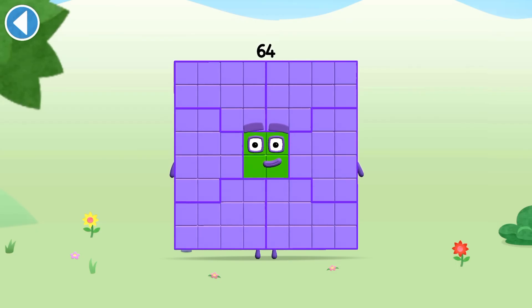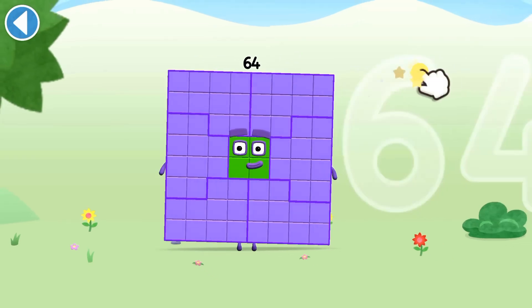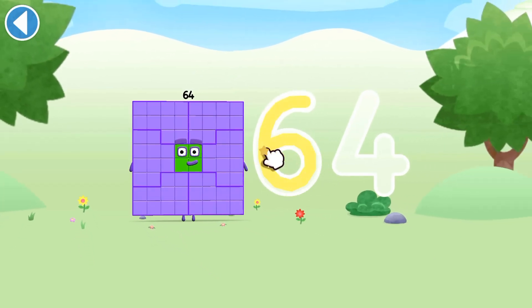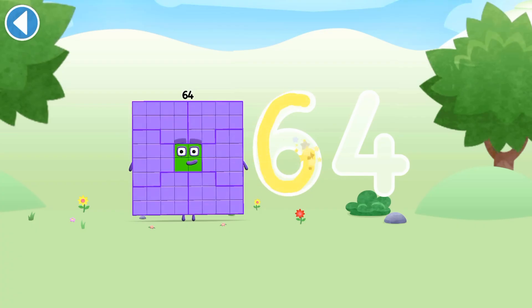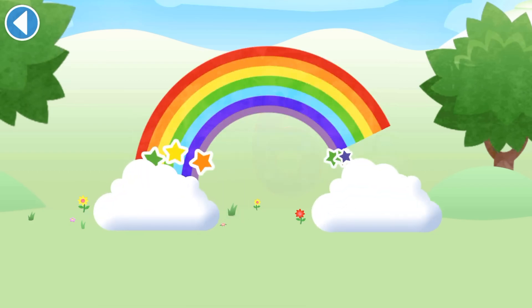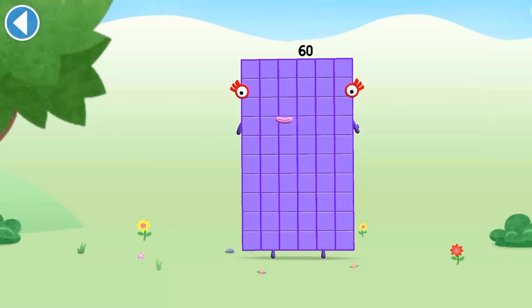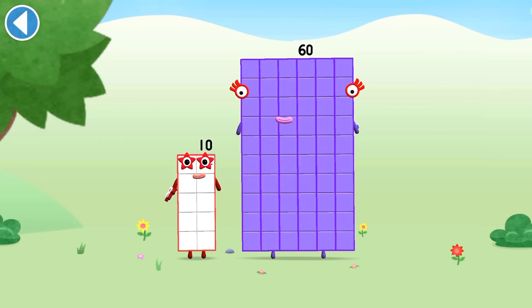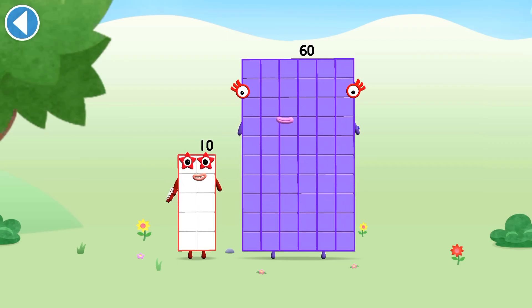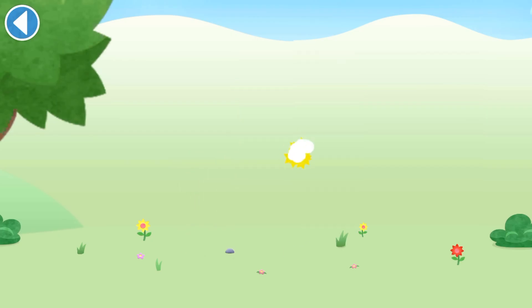This is number block 64. This number block is made up of 64 blocks. Can you add 10 to 60 and make number block 70? Drag number block 10 onto number block 60. Brilliant!